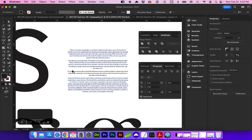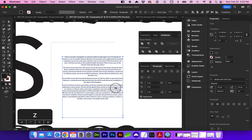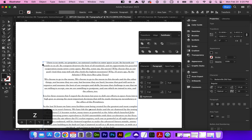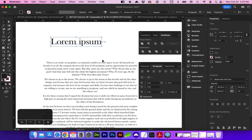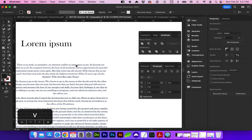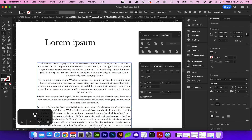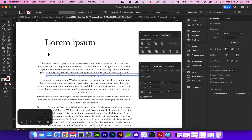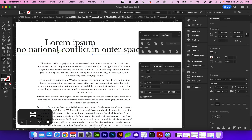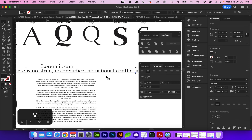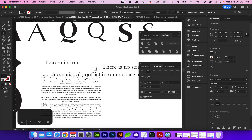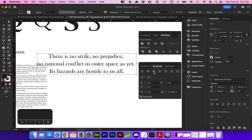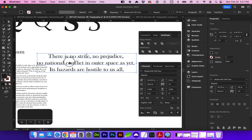Now is a good time to explain point type versus area type. Right now this is area type — we have a text box. If I grab the type tool and just click, that is called point type. When I hold Shift and enlarge or change the size of this text, there is no wrapping on the text — whatever I type just keeps going. Versus a text box which is wrapping the text. If I copy a line and paste it with Command+V, it's going to make it point type, so there's no wrapping and it just continues on one line. We can manually make returns by clicking into the type and hitting Return, then change the leading height.